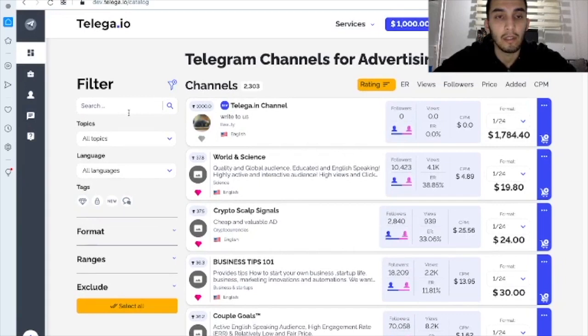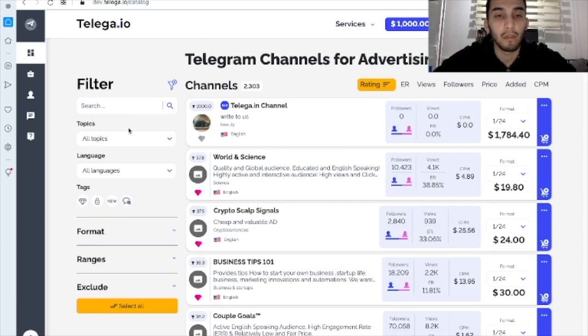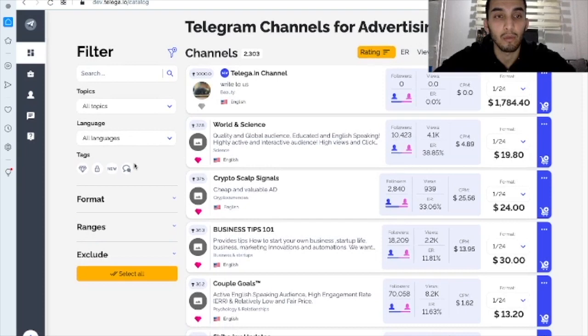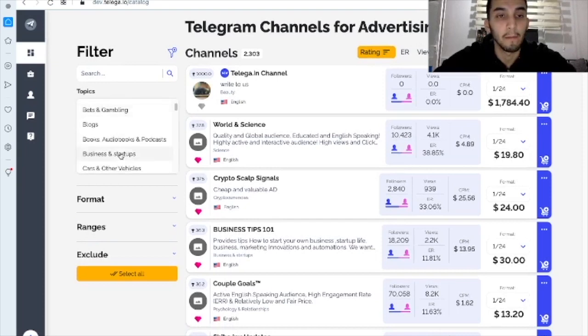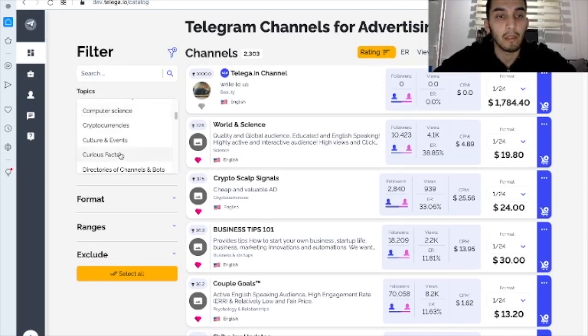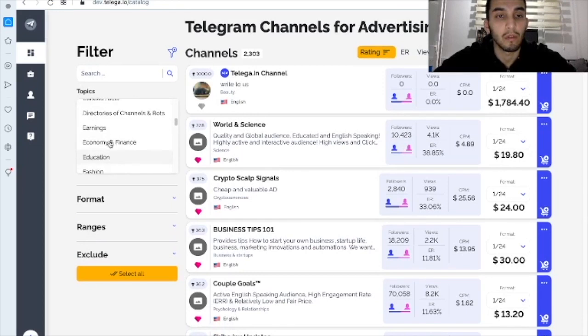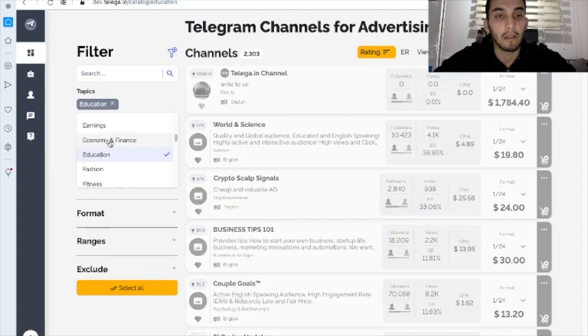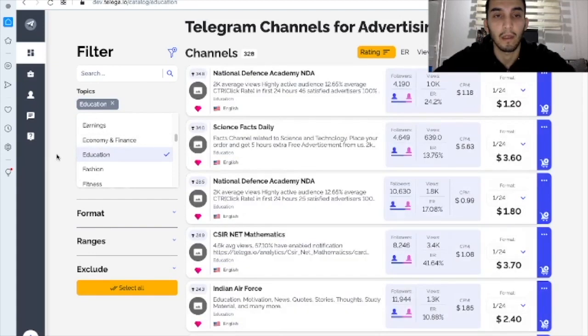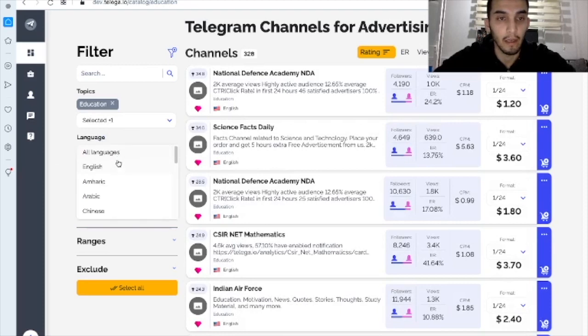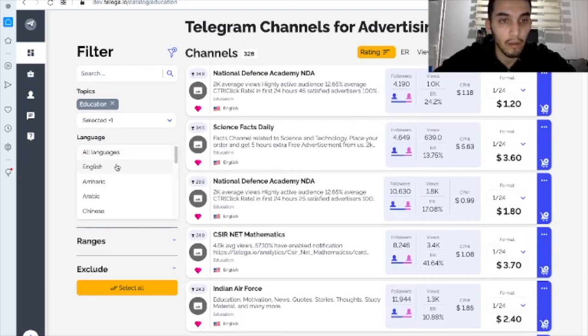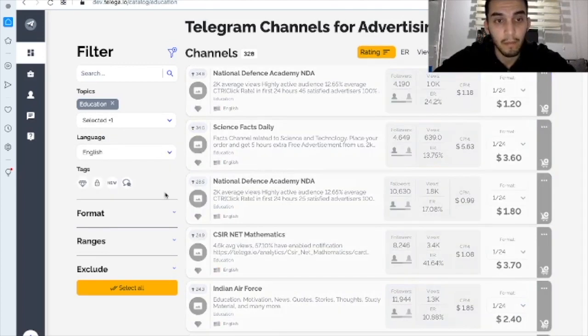Here you can see filter which can help you to sort out the channels that you would like to choose to pick. For example, let's say you want to place your ads on educational channels. And let's say we choose the English language here.